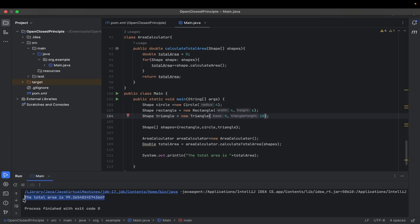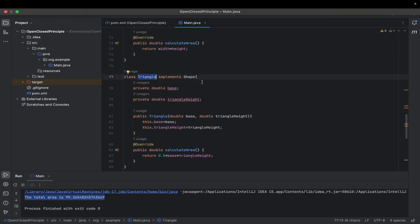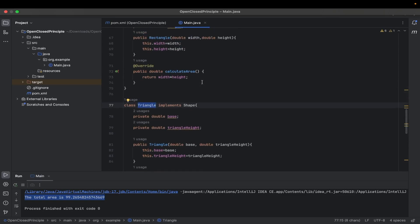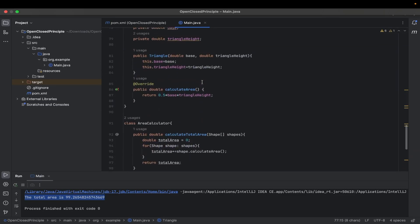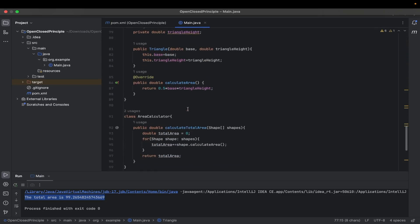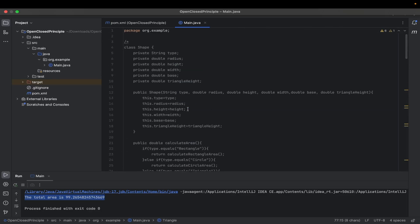It comes out the same — our program runs perfectly. In this refactored code, each shape — rectangle, triangle, and circle — implements the Shape interface, providing its own implementation of the calculateArea method. This design adheres to the Open/Closed Principle as we can easily add new shapes without modifying the existing code. Each shape is responsible for its own behavior, promoting a more extensible and maintainable system. This is how we use the Open/Closed Principle in practice.